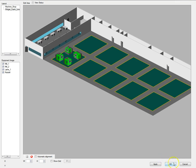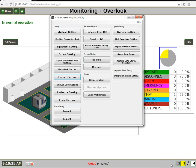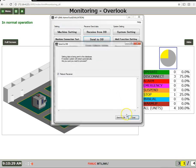When completed, click the OK button, then send the new layout to the database.